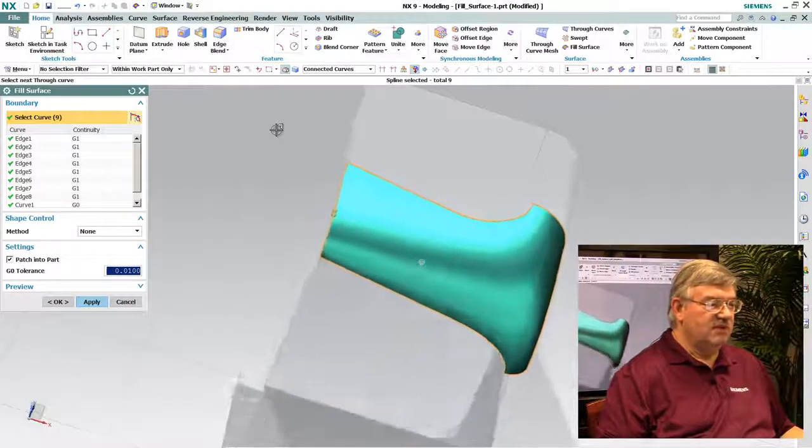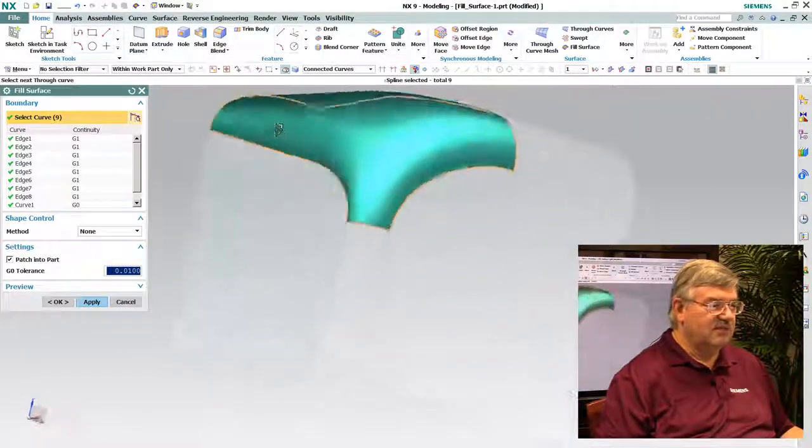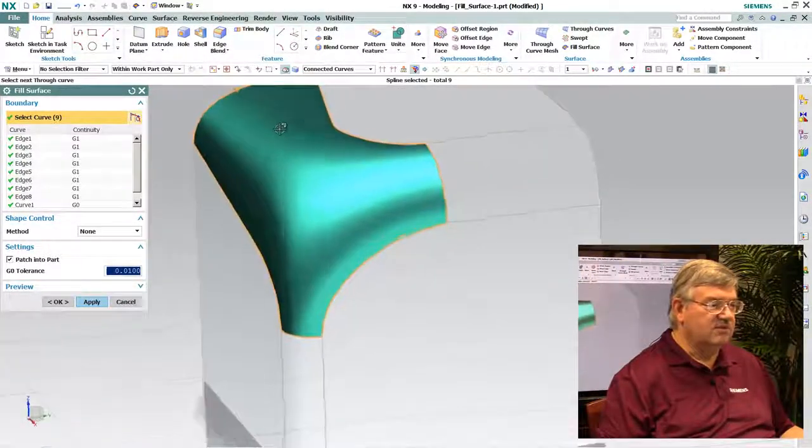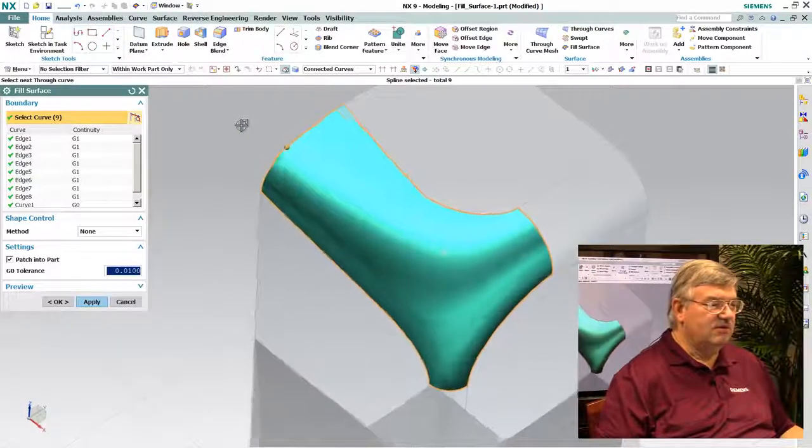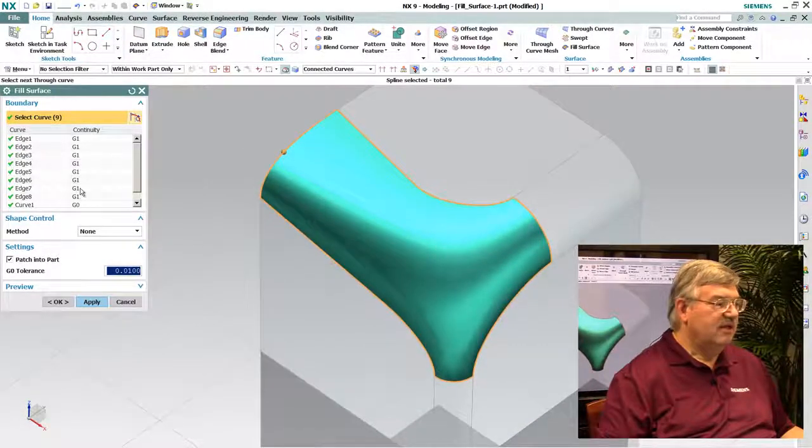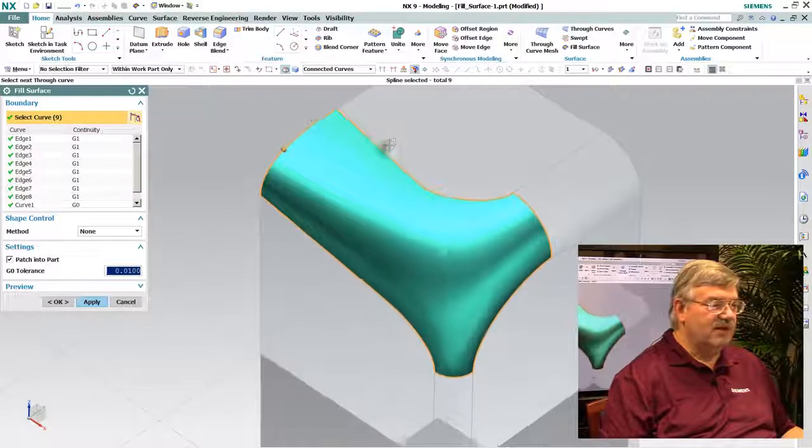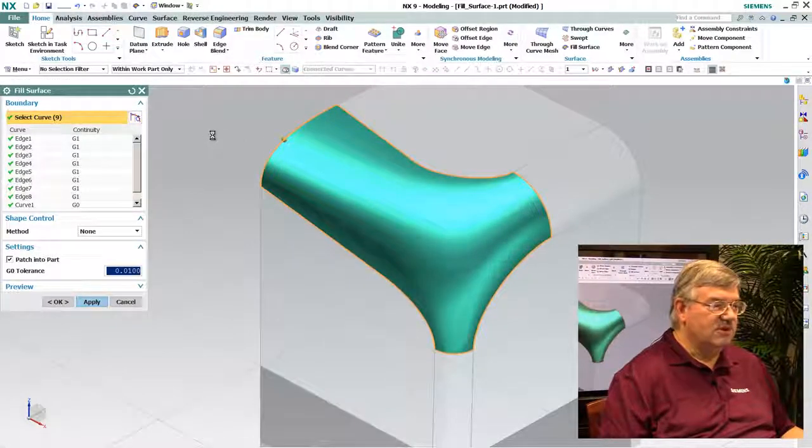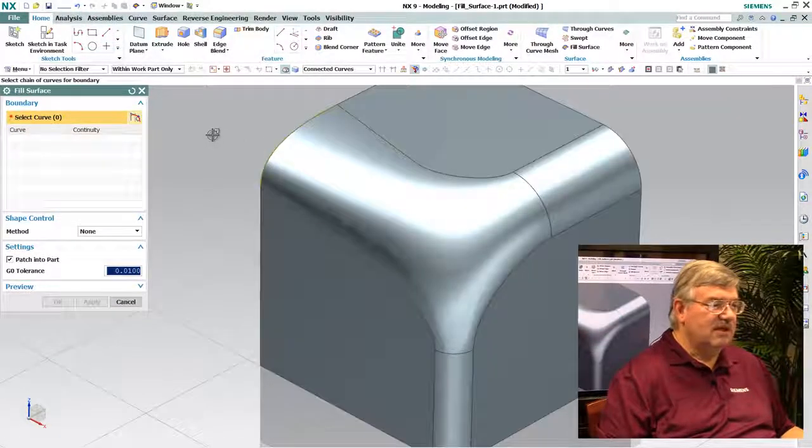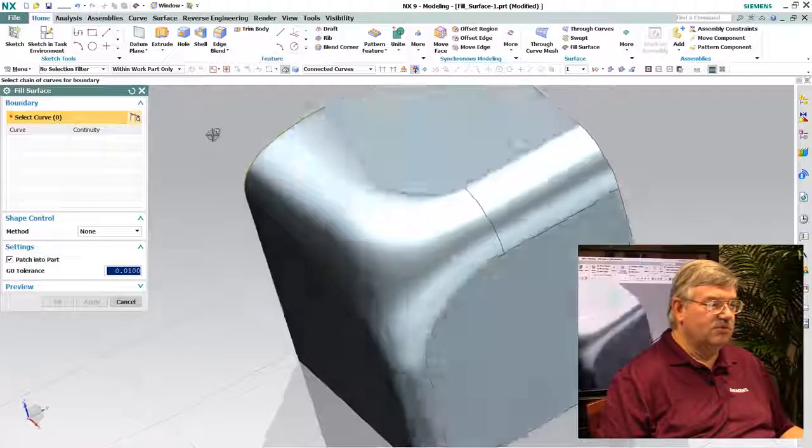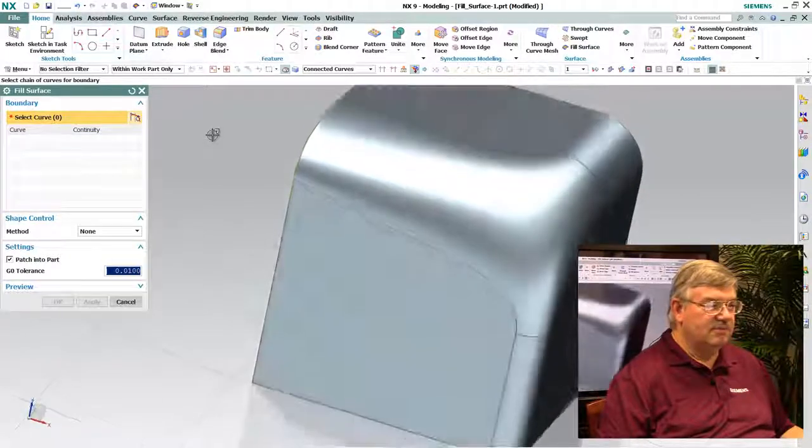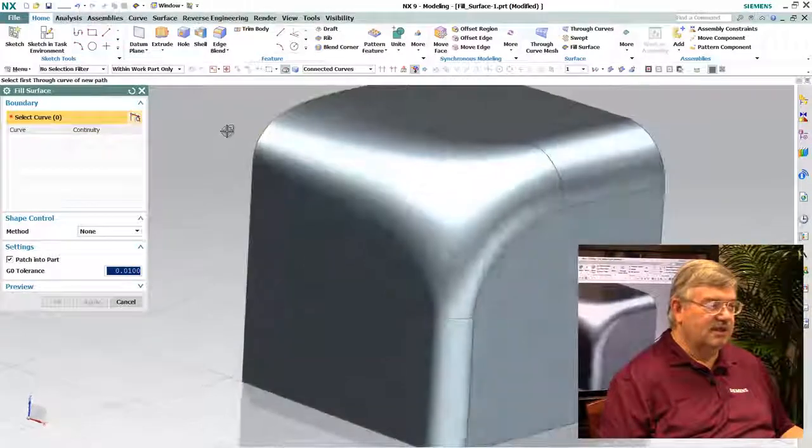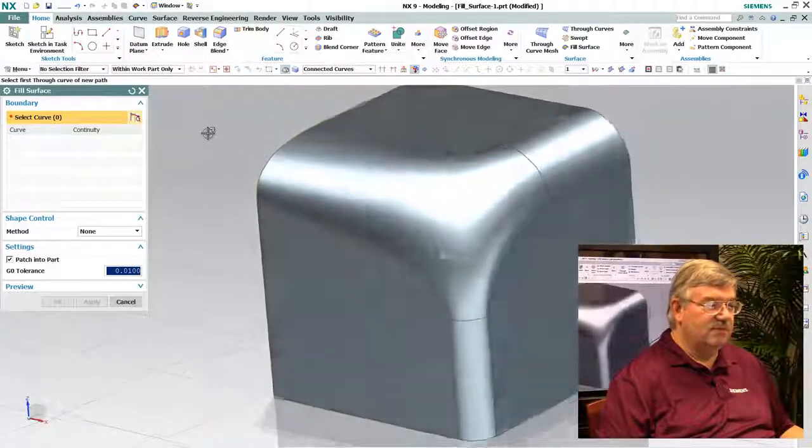And you can see I get a nice preview of the surface. I get an idea of how smooth it is and so on. And I can also notice here that it's G1 continuous all around the edges, meaning just tangent, which is what I'm interested in.